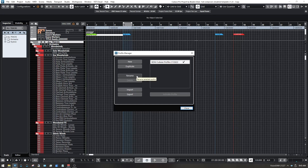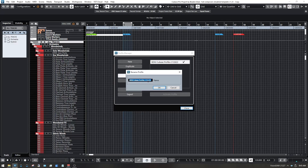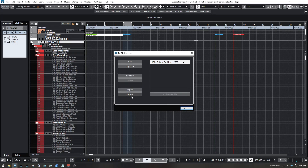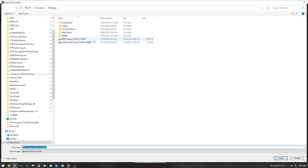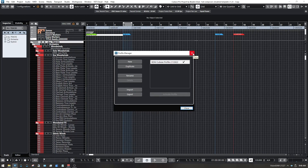I'll usually just write over the previous export rather than duplicate it. I'll rename it something easy to search — I always include 'BDM' for Braden Deal Music, then 'Cubase Profile,' and then the date. That way if it ends up somewhere unexpected I can search that date and find it. Then just go to Export — I export to the Steinberg folder in My Documents, which is one of the things that gets backed up when I back up my system settings.